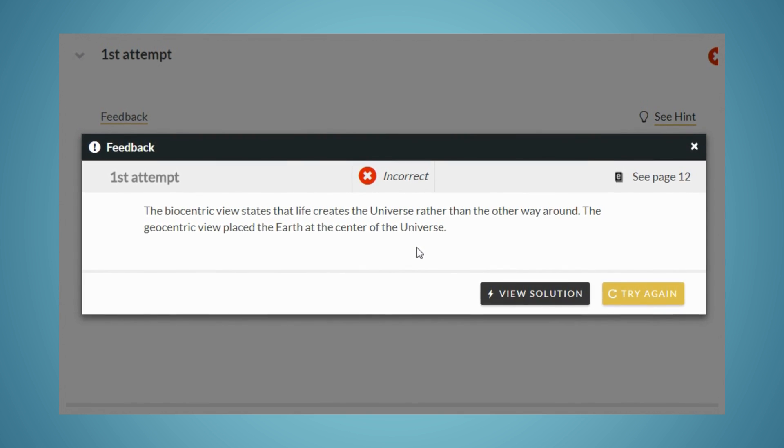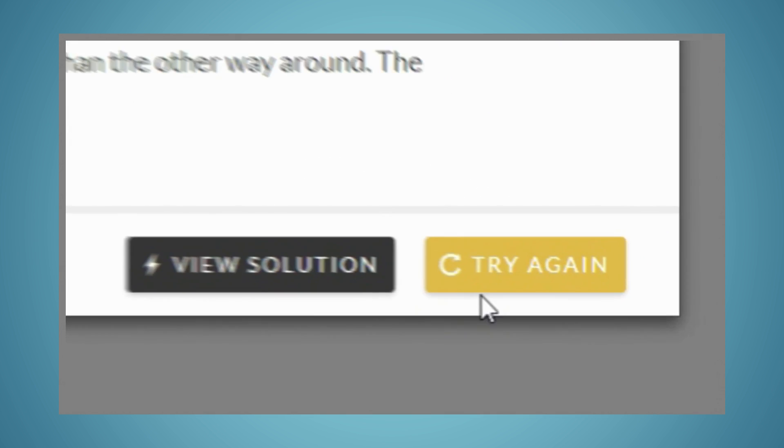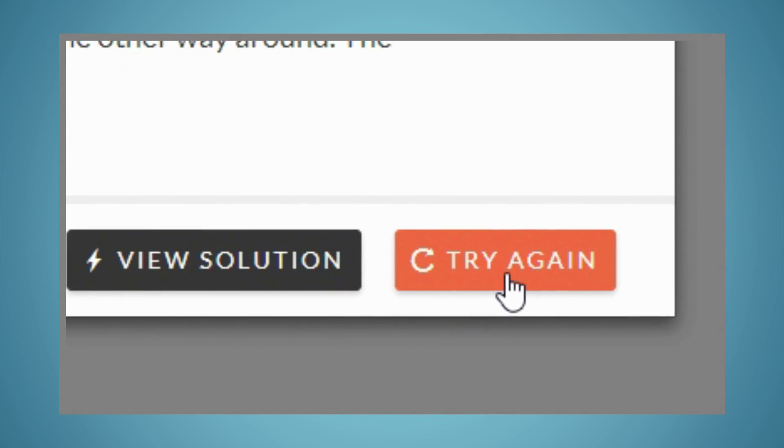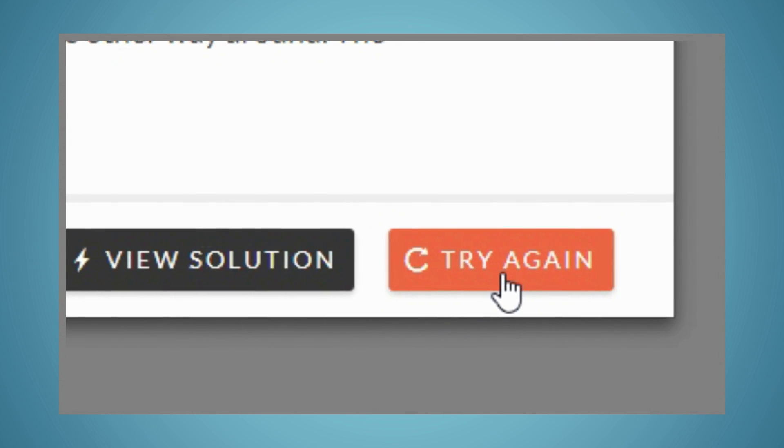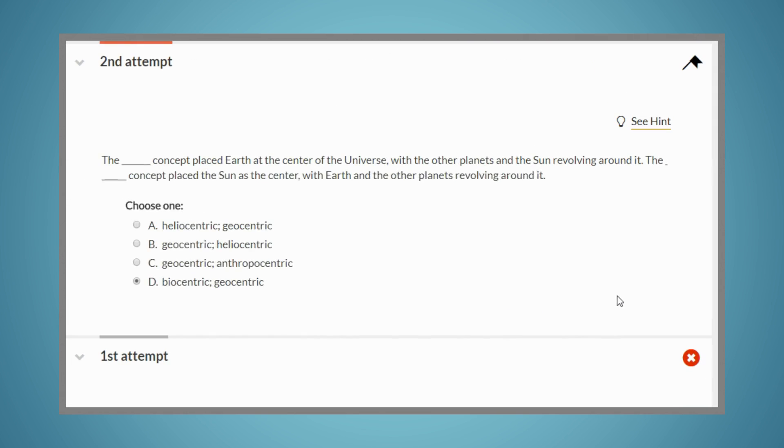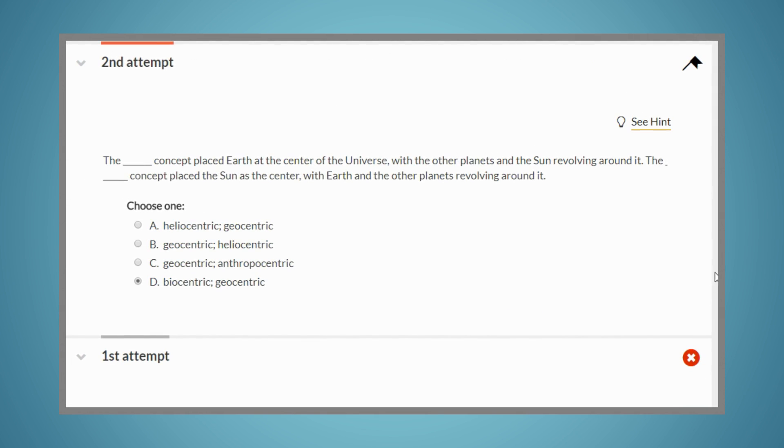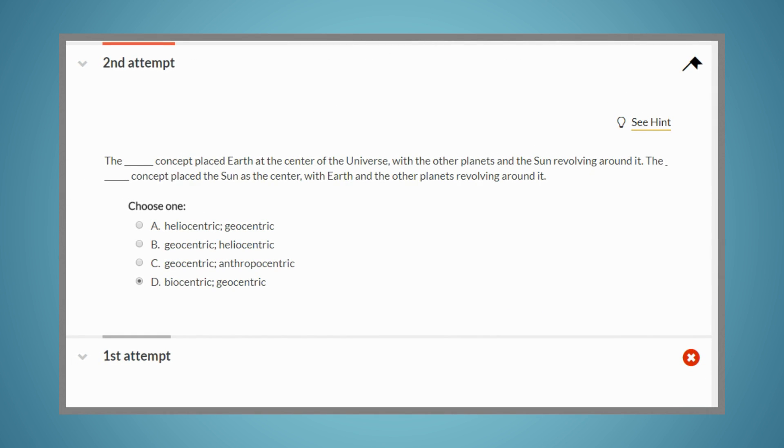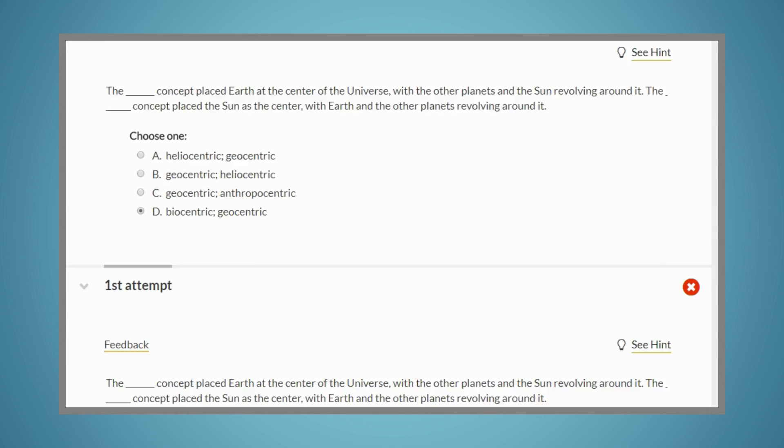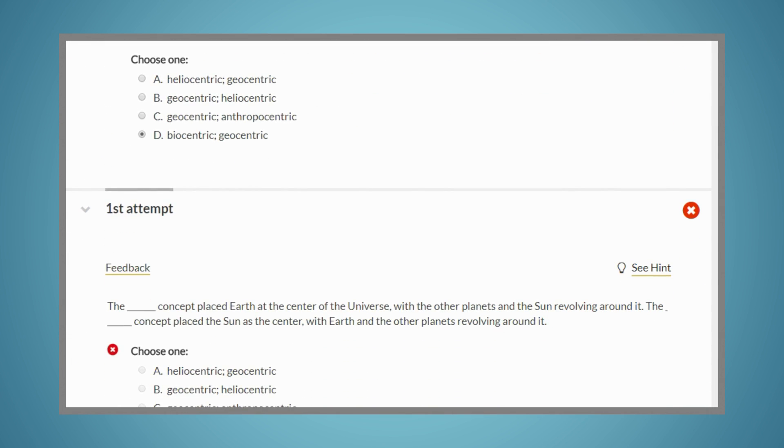If your instructor has allowed you multiple attempts on the problem, you can try again and load a new attempt at the problem. You can view your previous attempt by scrolling down.